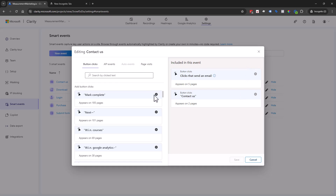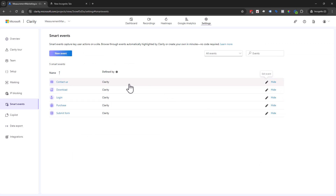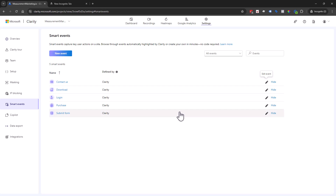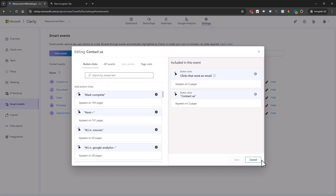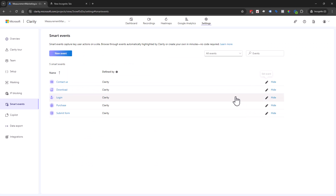So you can go through and kind of review and see if this makes sense for you. Because we're a teaching site, I'm not going to edit or change these right now. However, if these were incorrectly defined for you, you could obviously adjust those, hide those, or whatever it is you need to do.